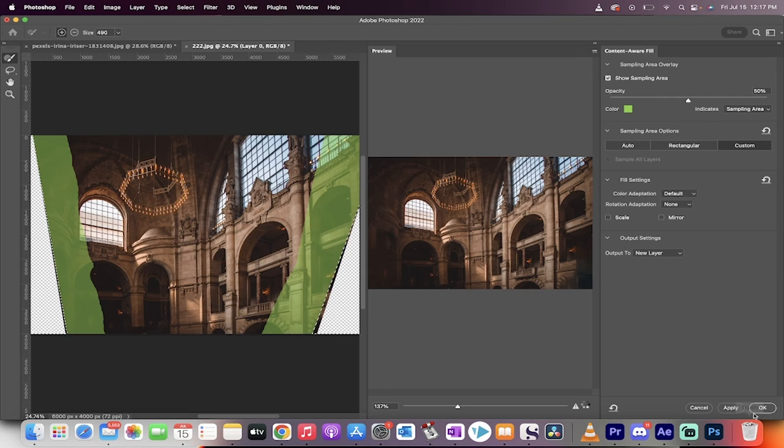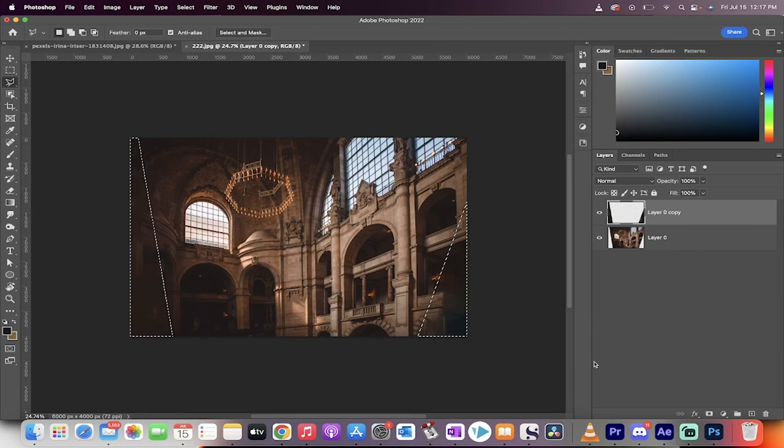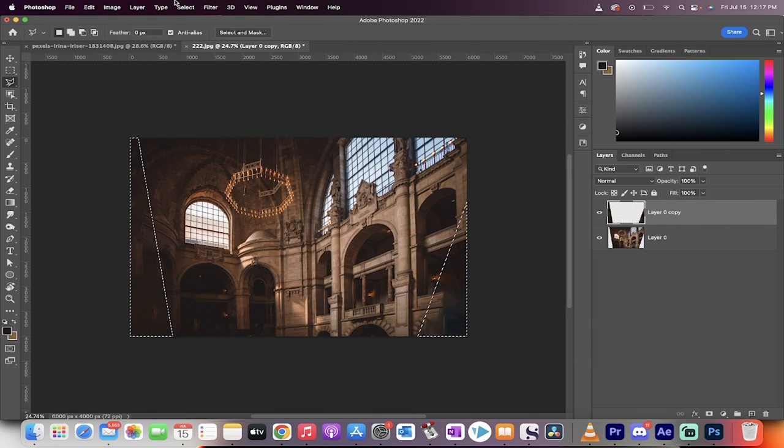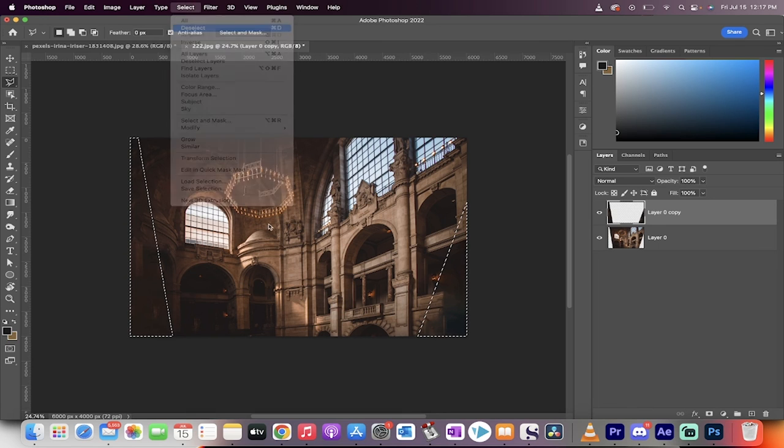Anyways, brush it in like that. Now click on OK and watch. Now you've got some changes there. Now I'm going to go select, deselect.